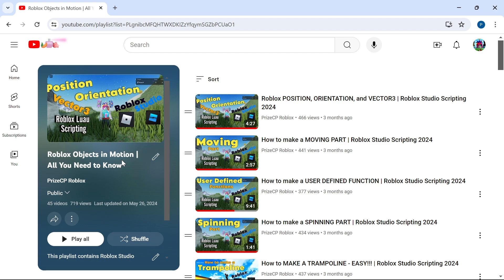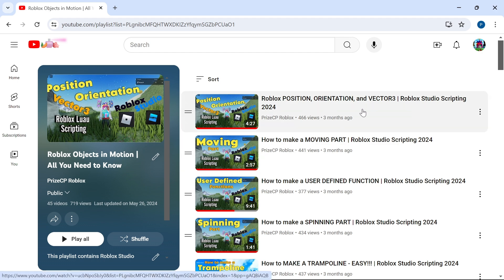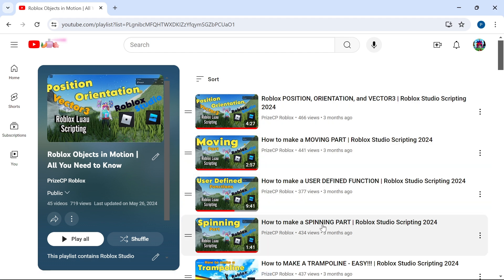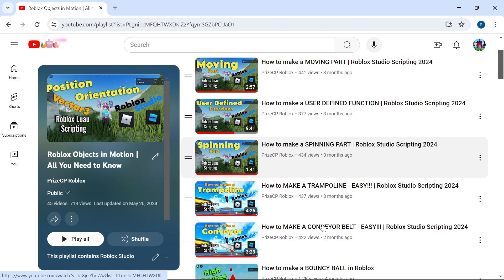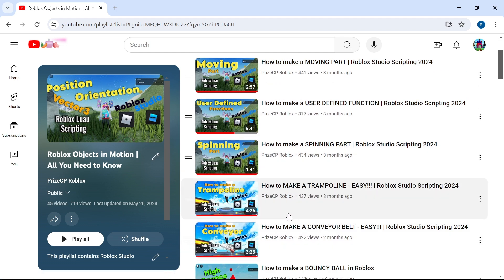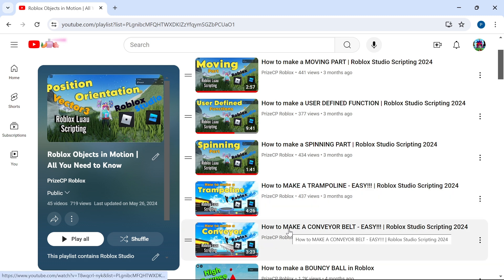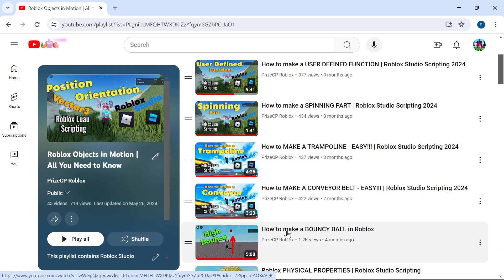For example, you're going to learn about position, orientation, and Vector3, and that's how you can move objects inside your games. You're going to learn about moving part and spinning part, and how to make a trampoline. The trampoline is going to move the player. How to make a conveyor belt. How to make a high bounce ball.